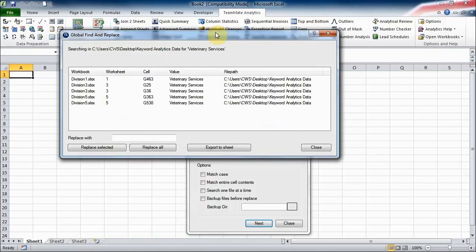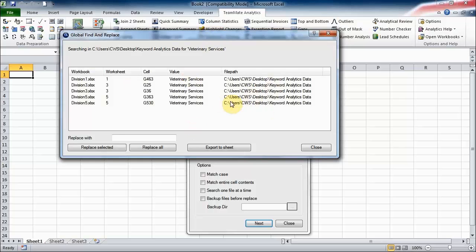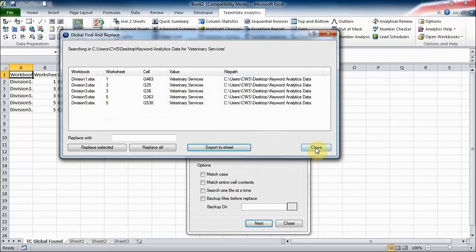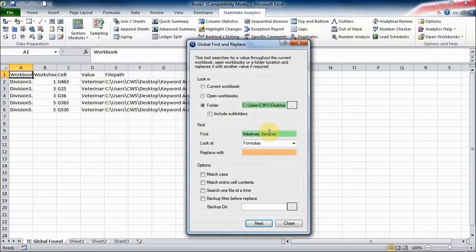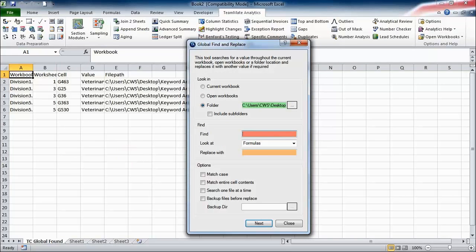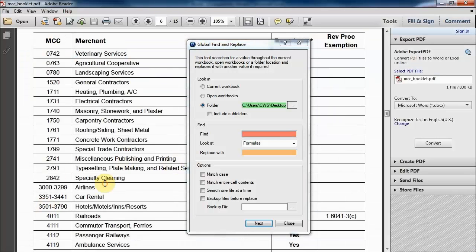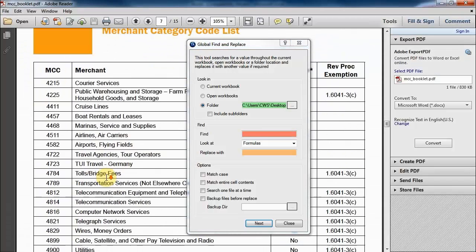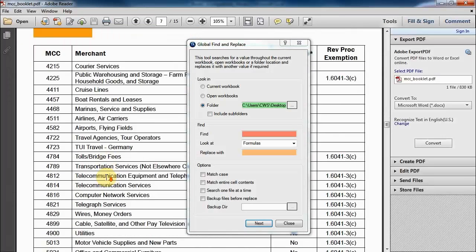TeamMate Analytics will go off and analyze all of those workbooks, search for that value, and give us a list here of all the matches that have been found. Now I'm going to export that to a sheet, close that. I can come back, I can change this if we now want to go and look for a different word. So coming back to this document here, maybe we are interested in wires and money orders.